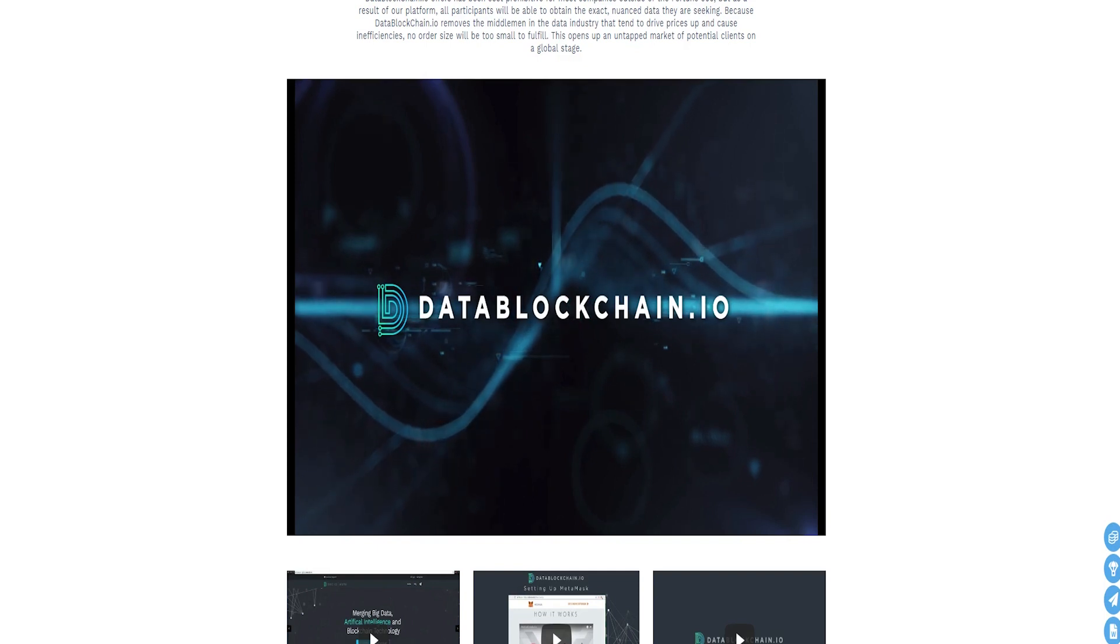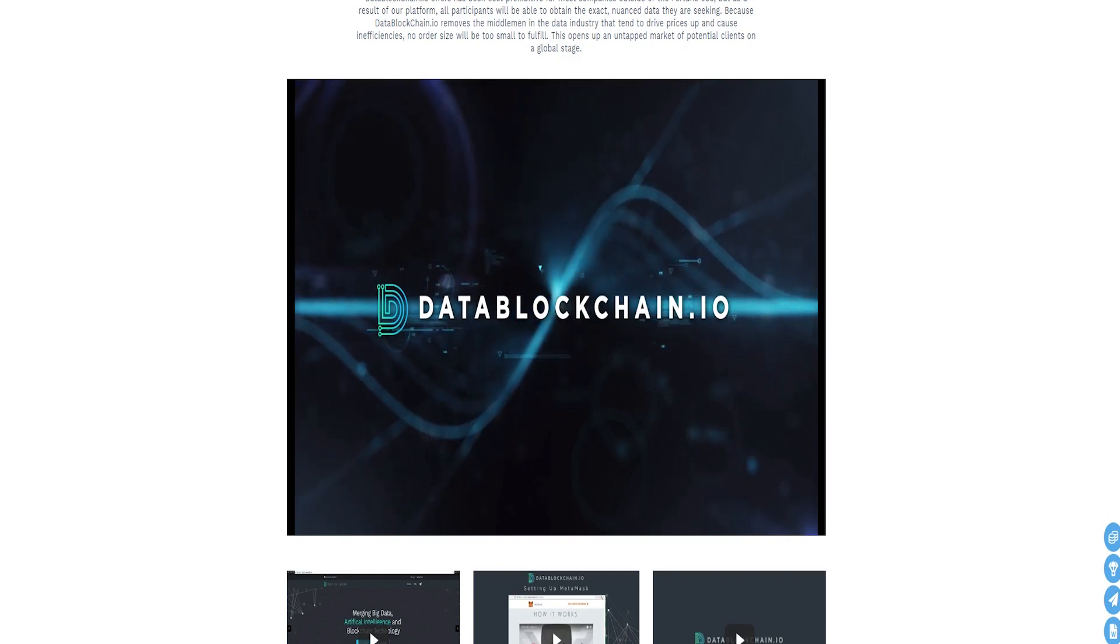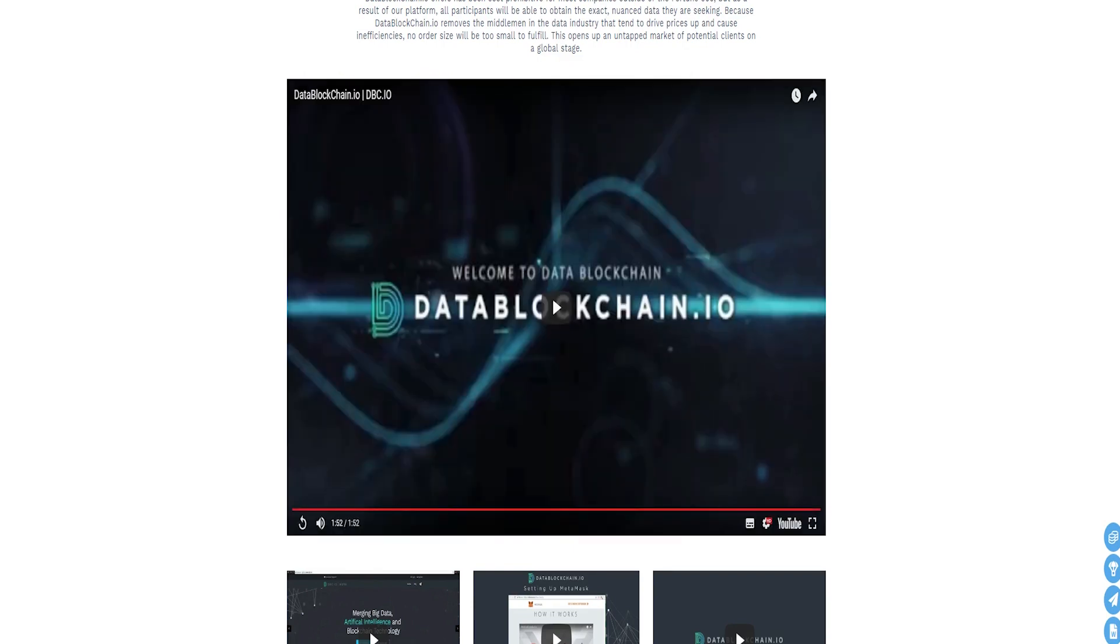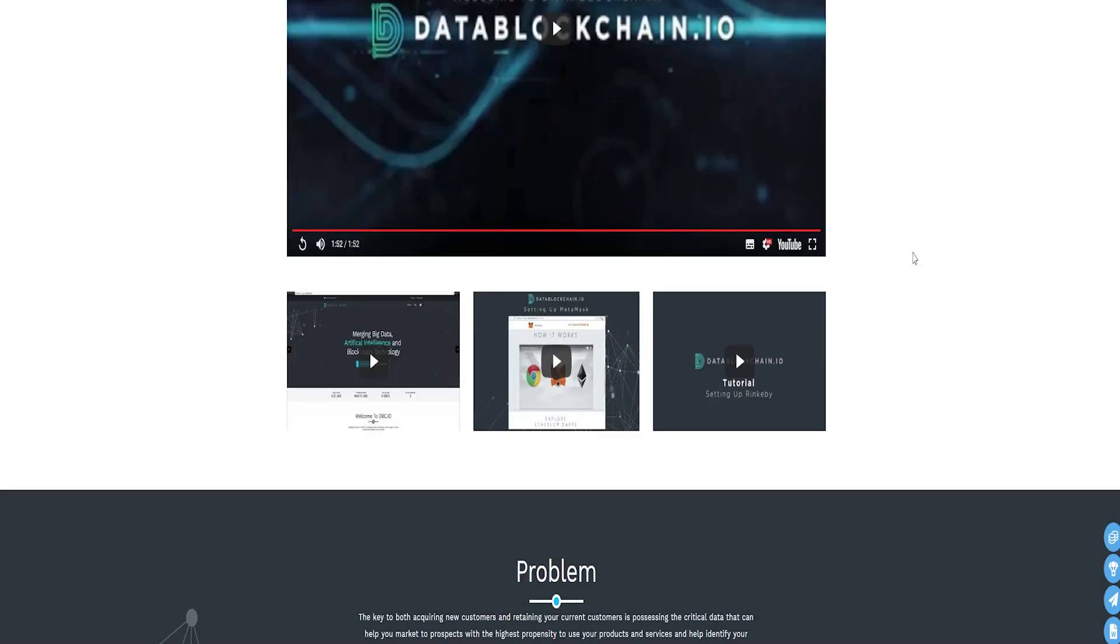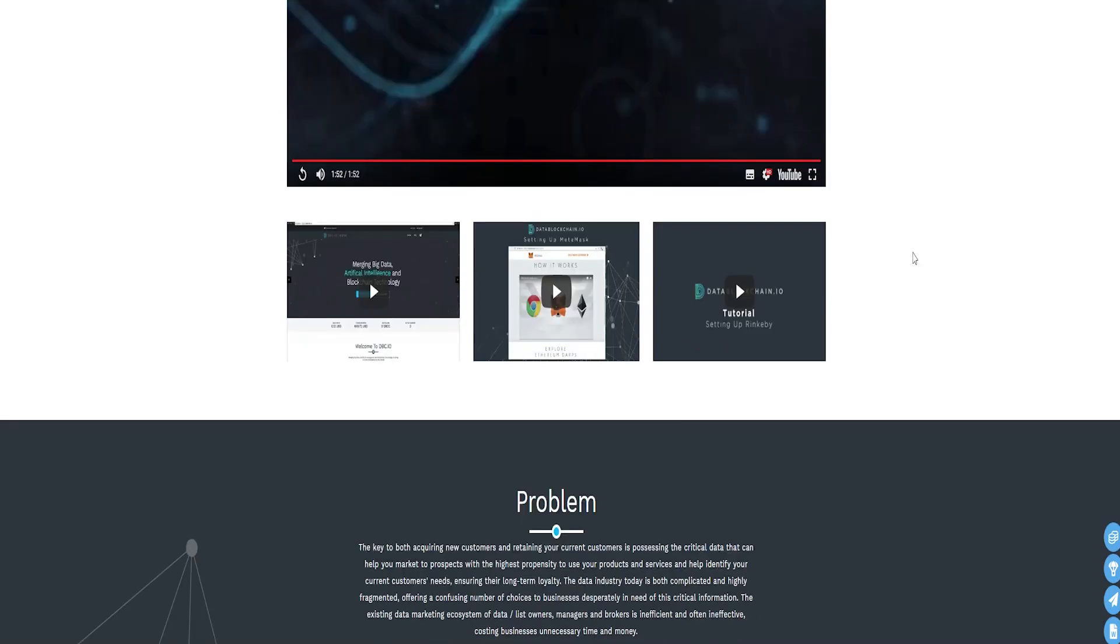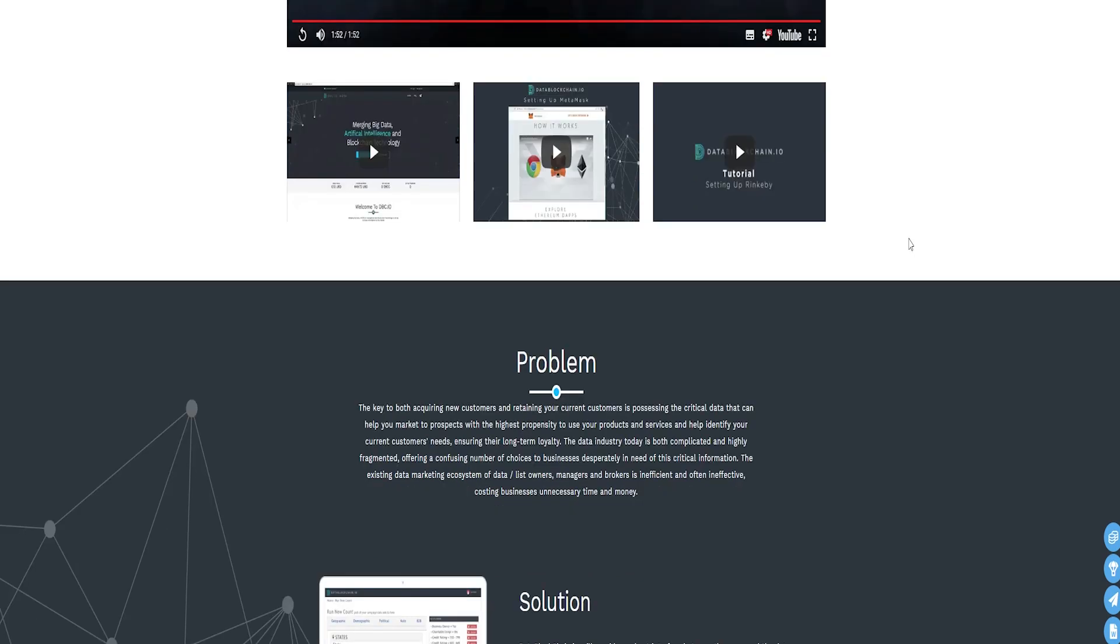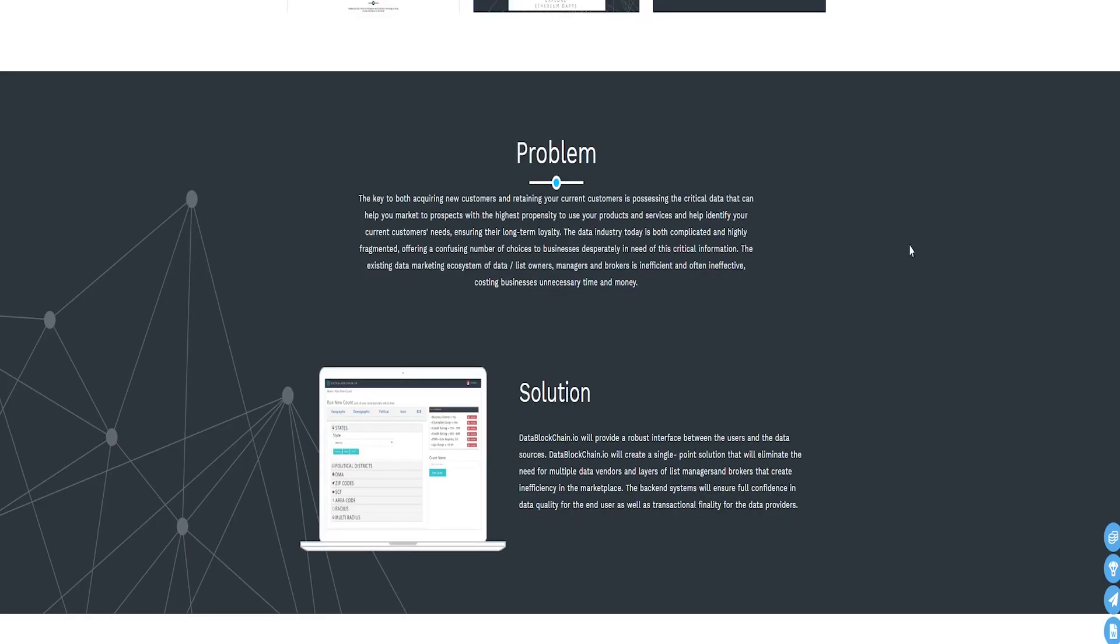Besides for payments and accessing the DataBlockchain IO services, DBC coin will also be functioned as an essential marketing tool for DataBlockchain as it will serve as the basis for the rewards program as well as incentivizing partners through a promotion program.